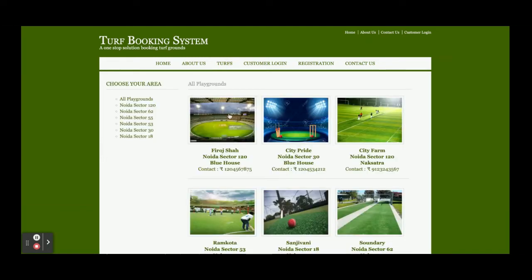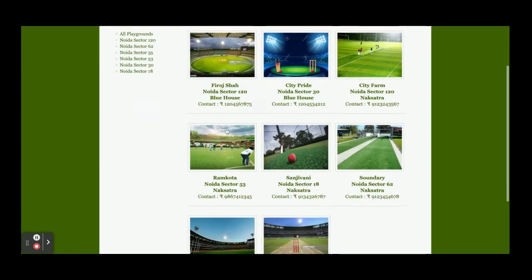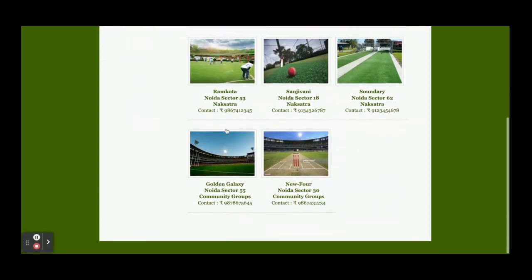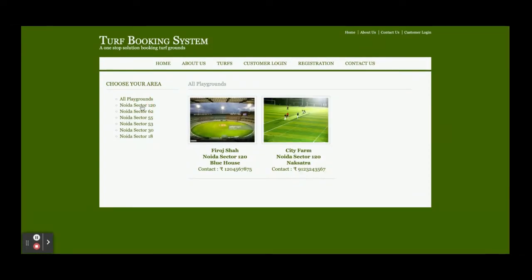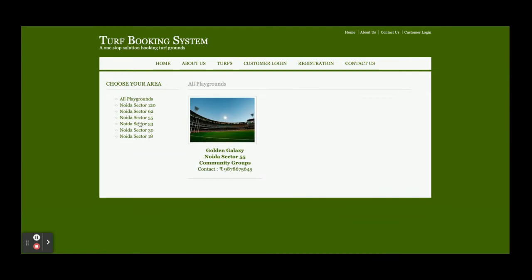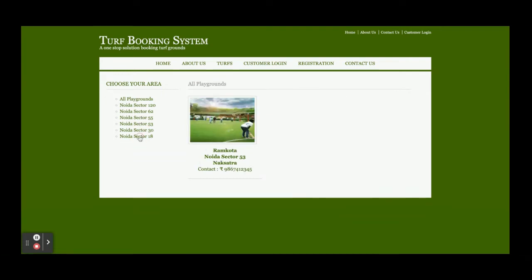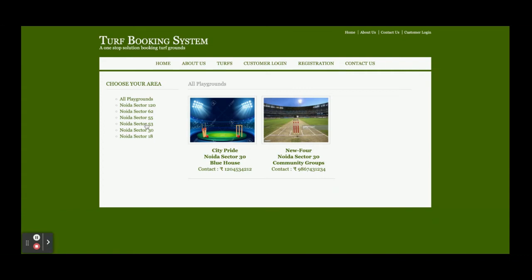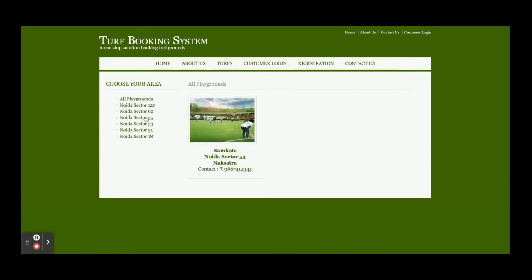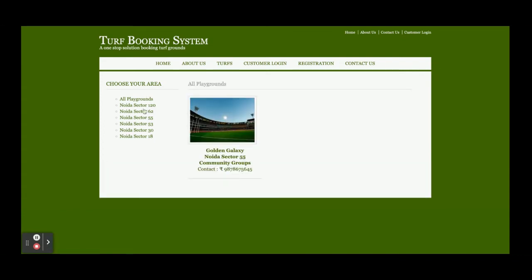These are the TURFs - all of the TURFs available in the database will be displayed here. You can filter out the TURFs according to your area and so on. You can see all the other TURFs coming from the database, and these are the category areas.